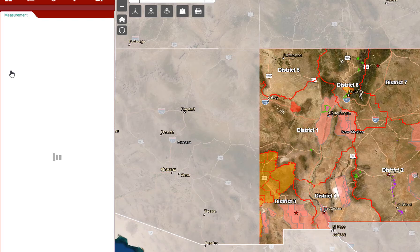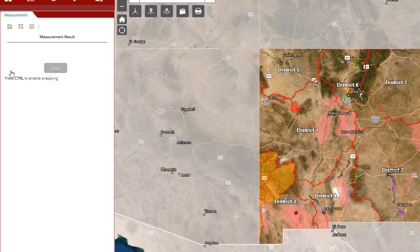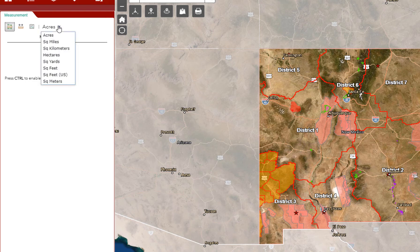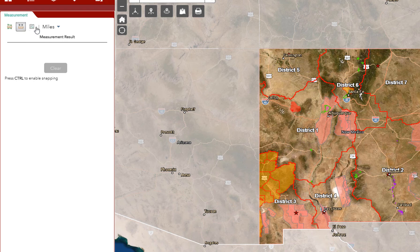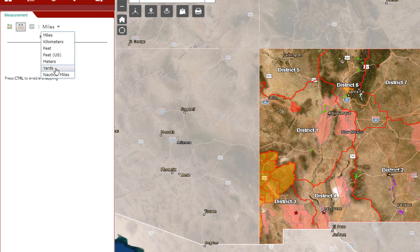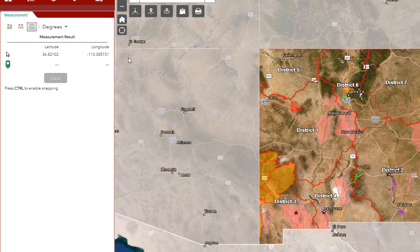The fourth widget on the left-hand side is a measurement tool. You can measure distances or areas and change the units of measure accordingly. This measures areas — you can change between square yards, feet, etc. This allows you to measure distances by miles, kilometers, feet, meters, or yards.